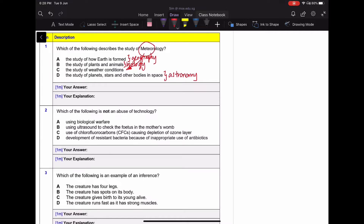For question two: which of the following is NOT an abuse of technology? Take note that you are supposed to find the one that is helpful — not harmful. The answer is actually B. I will be highlighting the correct answer throughout this video. Using ultrasound is actually good because it allows you to know whether something is wrong with the baby and allows mothers to make certain decisions.